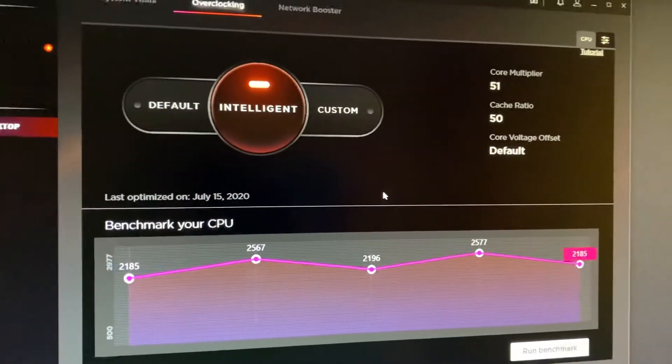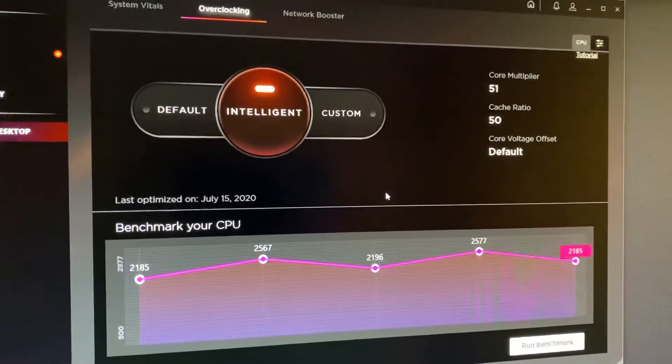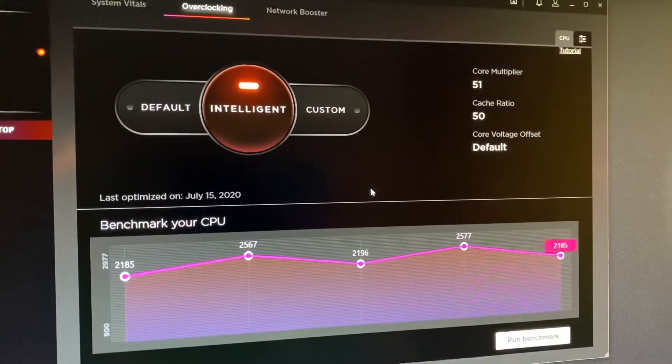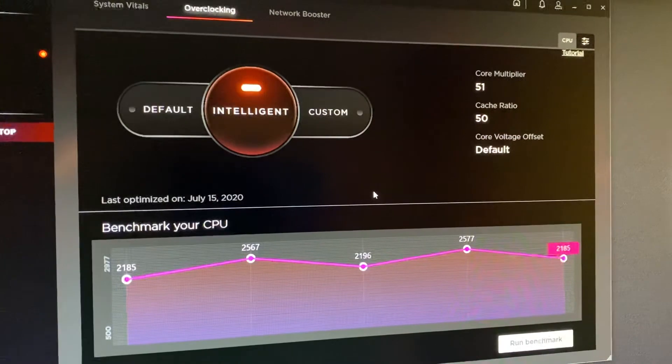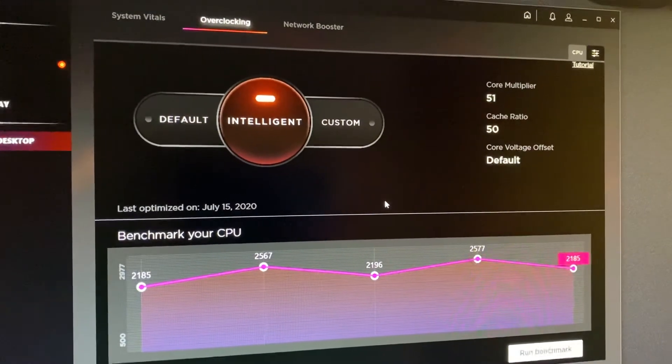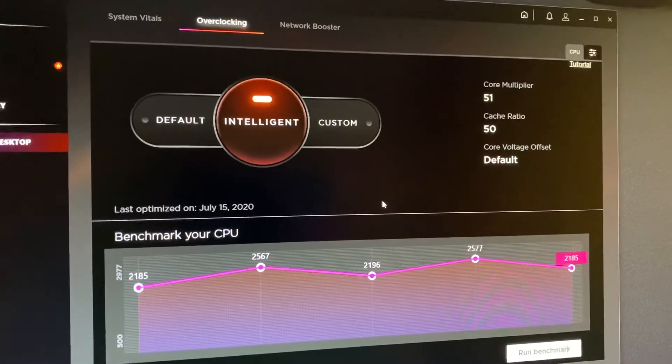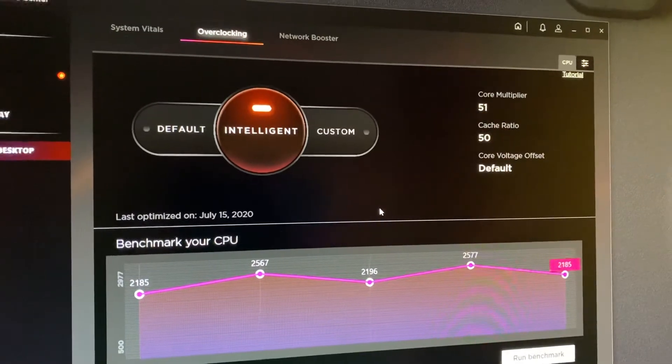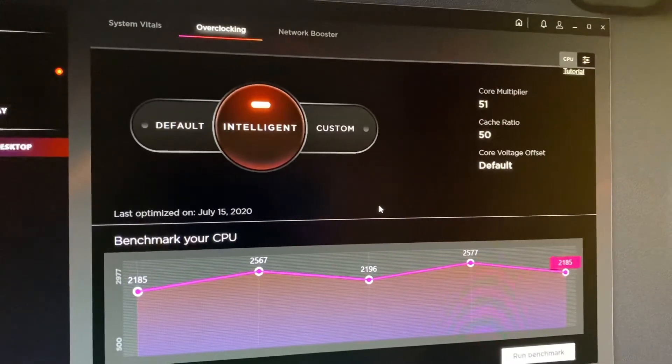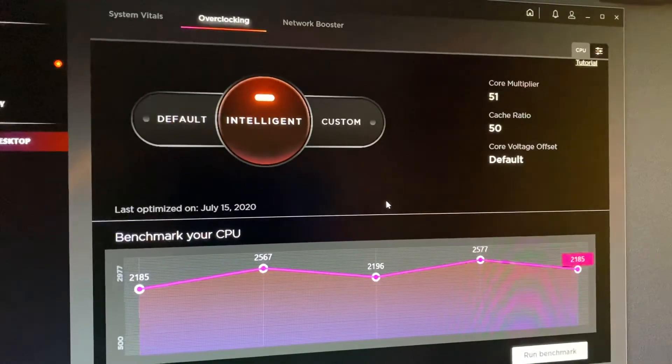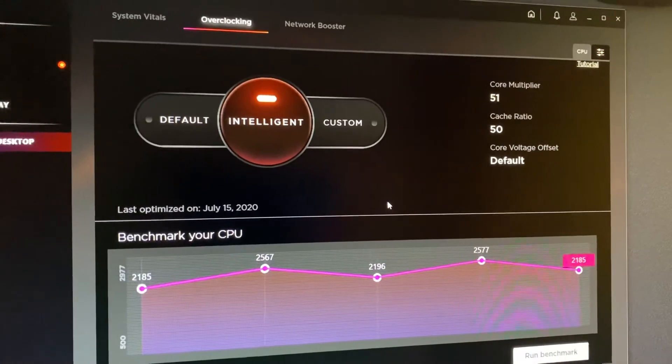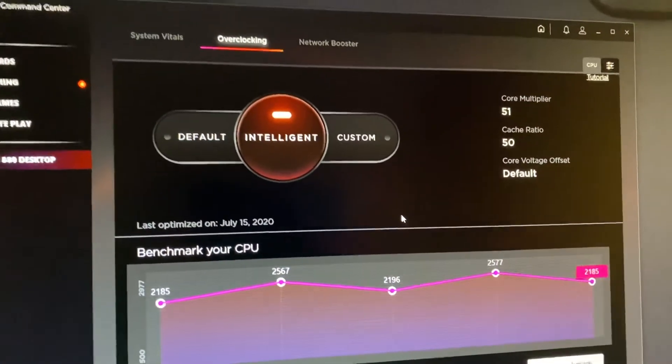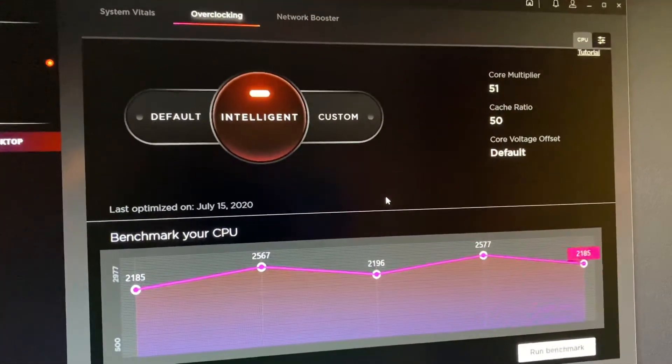Or even with the intelligent overclock, like I said, it puts the core and cache ratio at these high numbers. But as you can see, CPU-Z was at 4.6 hanging on. But when you get into other programs, it fluctuates all over the place.